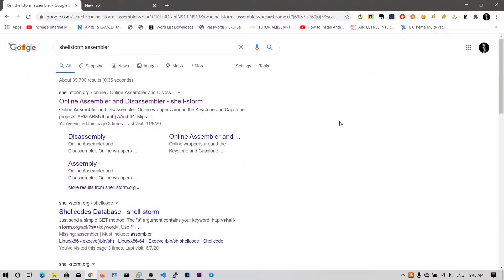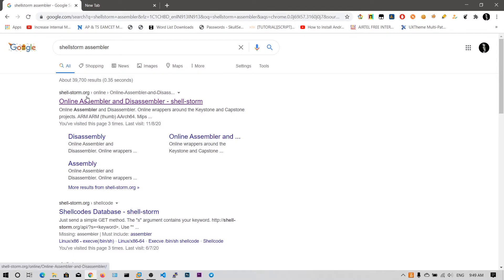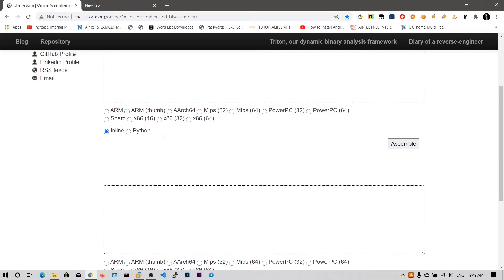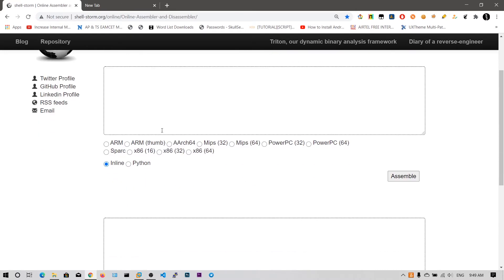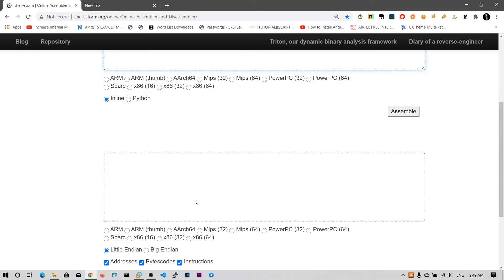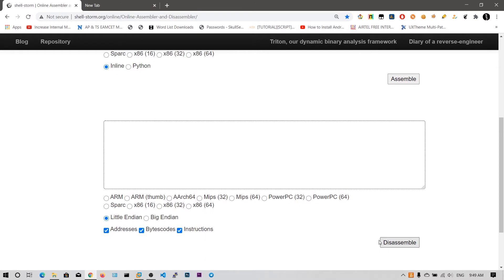So guys, in this video we will be looking at the hello world shellcode. This is very similar to the hello world program which we have written in the previous video. Just type "shellstorm assembler" in Google and you will get the first link, shellstorm.org. Click on this link. Now what you can do is you can enter the assembly instructions and assemble them into opcodes. Opcodes are hexadecimal representations of that instruction which the CPU executes.